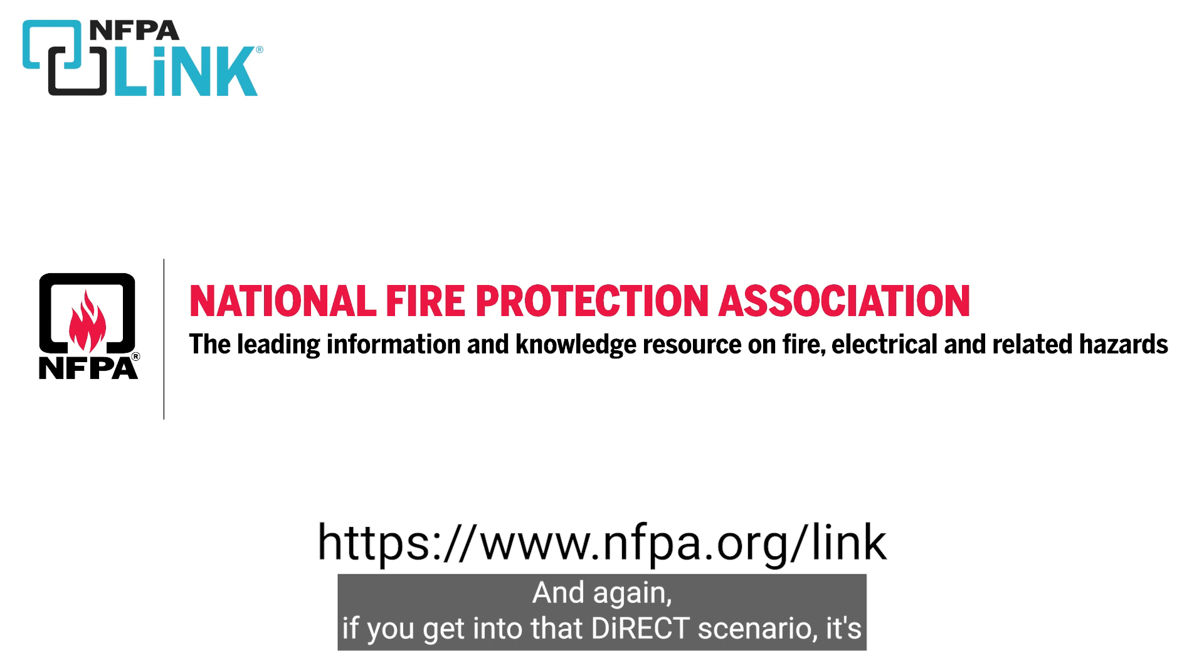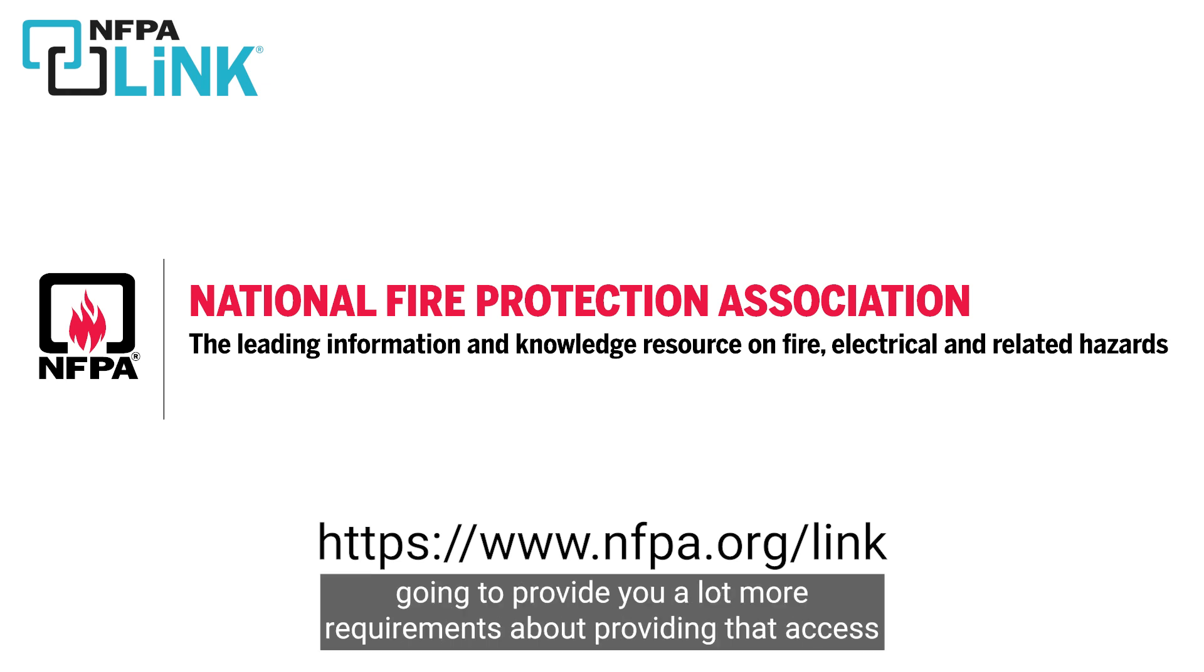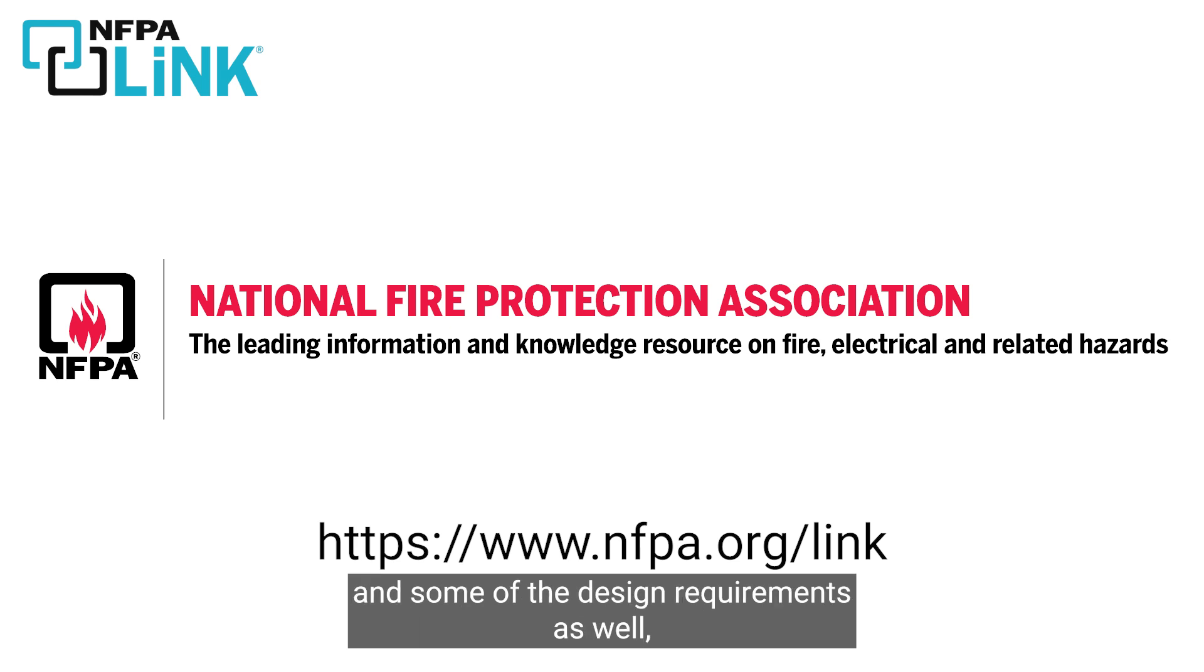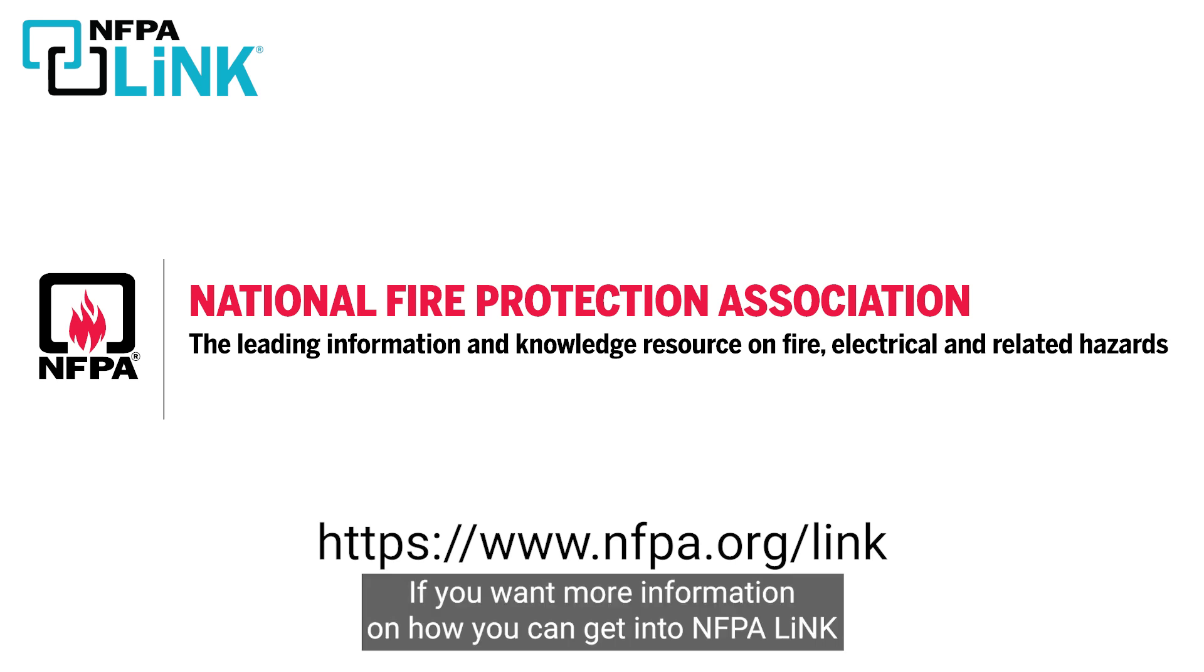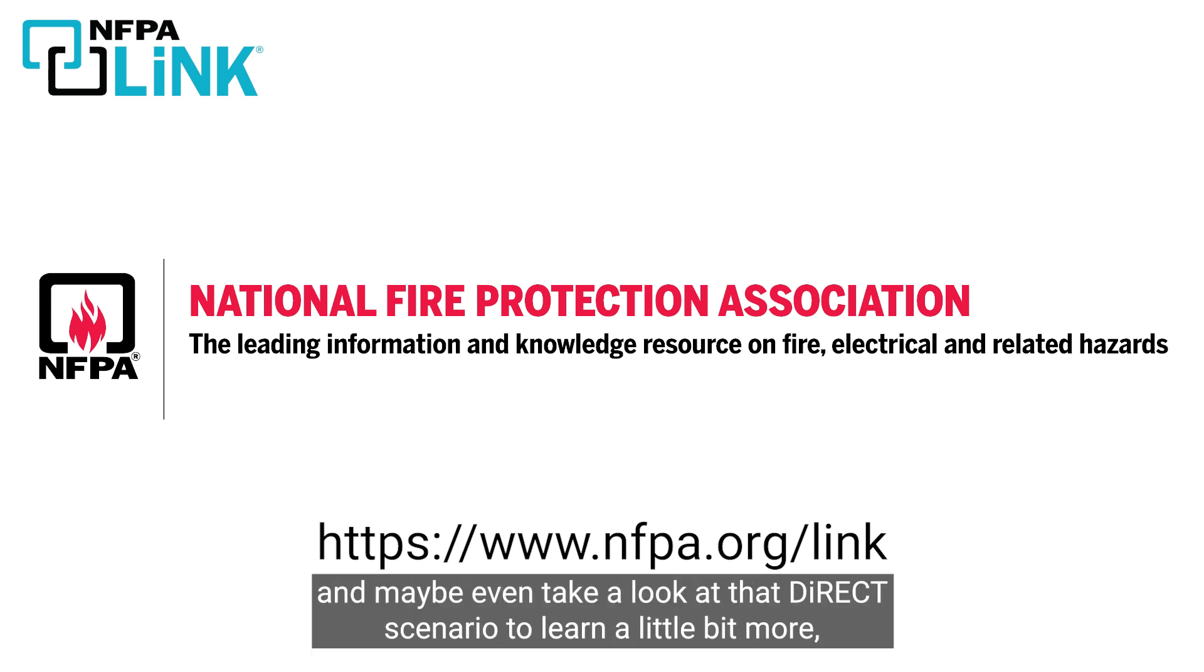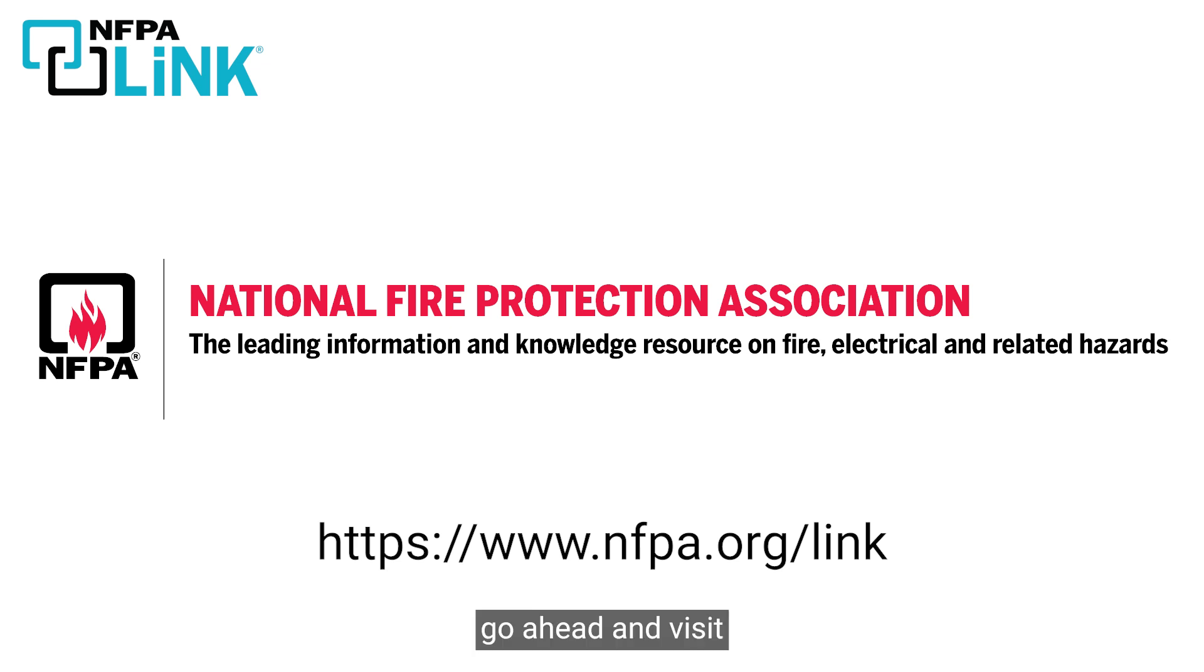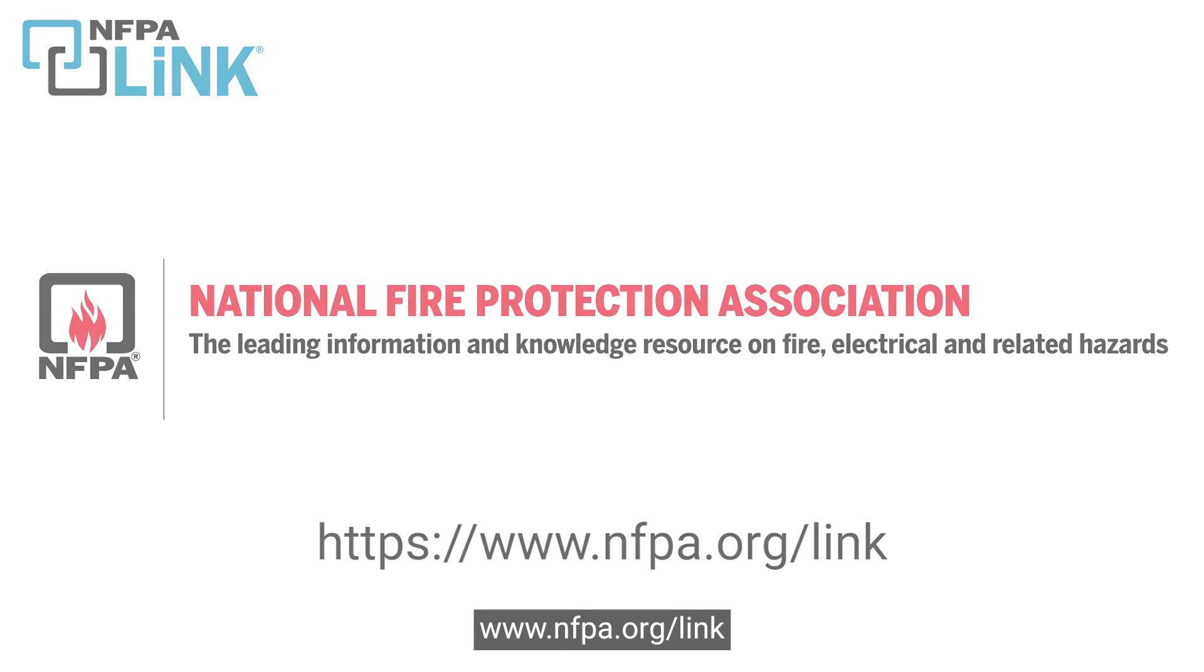And again, if you get into that direct scenario, it's going to provide you a lot more requirements about providing that access and some of the design requirements as well for those fire department connections. If you want more information on how you can get into NFPA Link and maybe even take a look at that direct scenario to learn a little bit more, go ahead and visit www.nfpa.org/link.